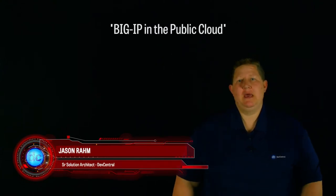Hi, welcome to this episode of Lightboard Lessons, and today we're going to talk about how BigIP plugs into the public cloud.